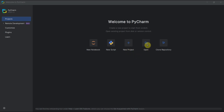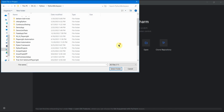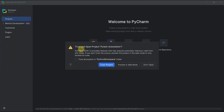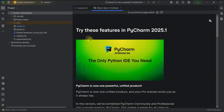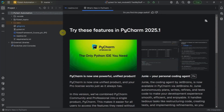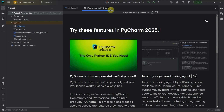Let me do an open project. This is the path for all my projects, and here I will select 'pytest-automation', which is a project from my earlier PyCharm. I'll select the folder and you should see the 'Trust and Open Project' dialog. You can trust all projects in the Python workspace folder, or you can just trust this current project. Let me do 'Trust Project'.